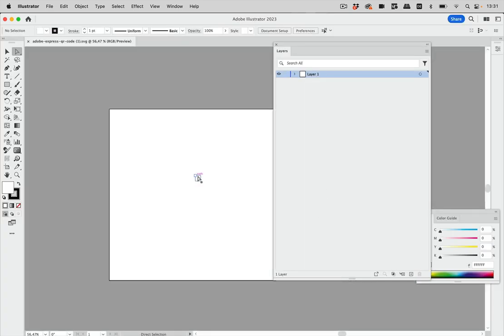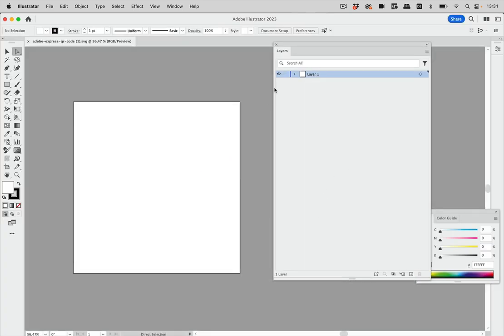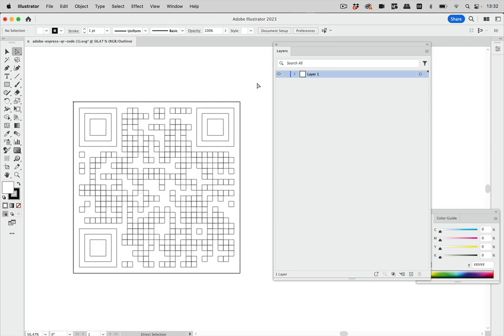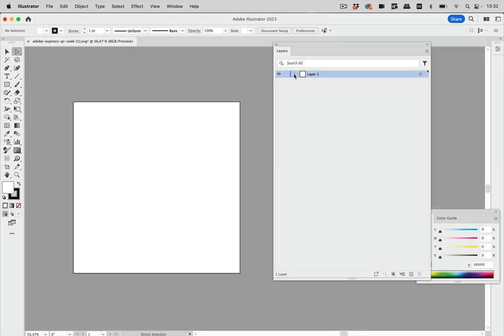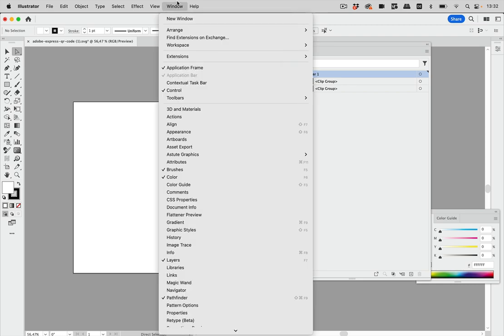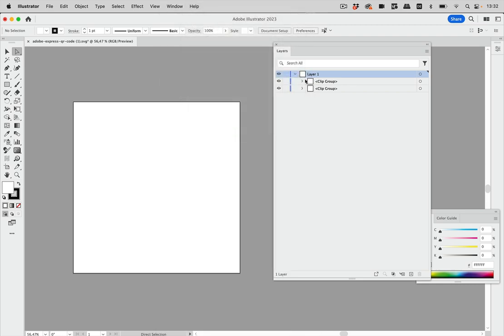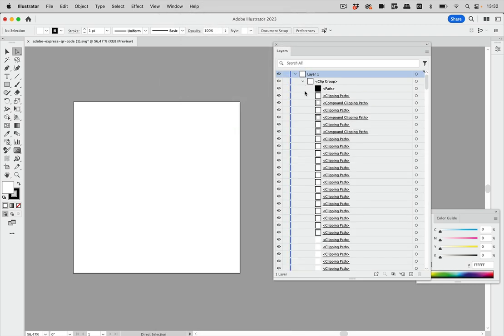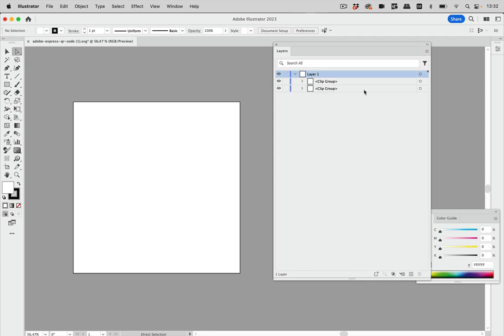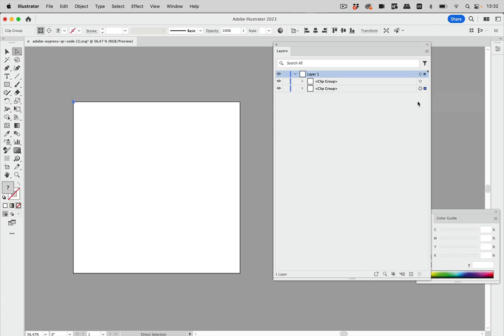So there is the QR code and looking at that in outline view you see it's all there but in the layers panel window layers you see there are clipping groups.